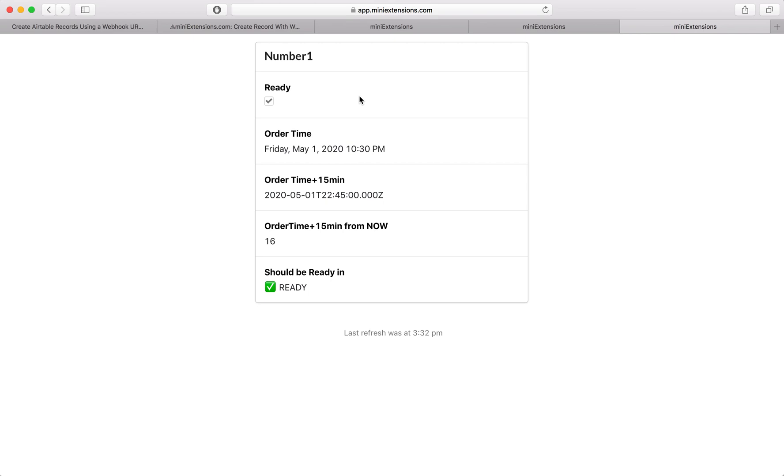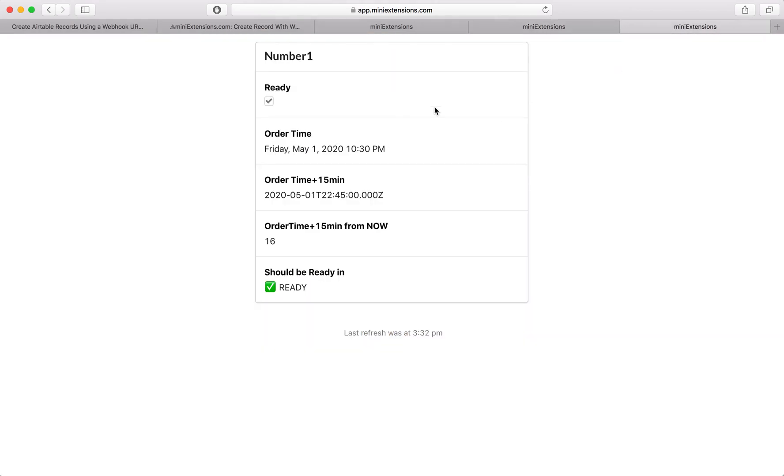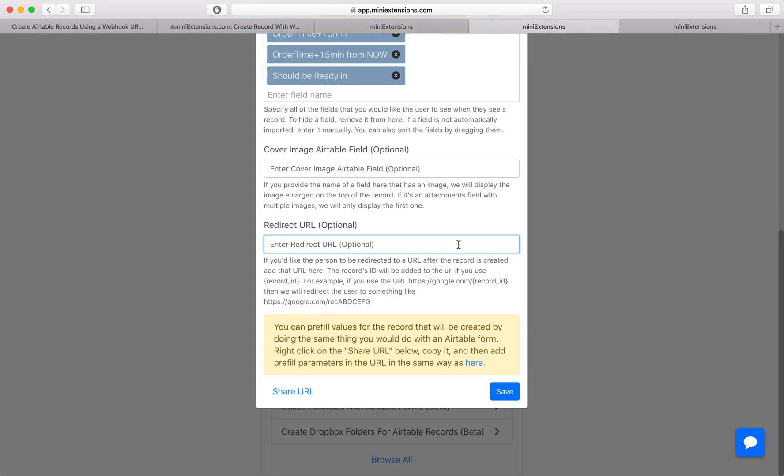And if you don't want that, you can still create that record through the webhook, but then redirect your users somewhere else. So if you want to do that, you just add that URL here and we will not show this card at all. And all we'll do is we'll create that record and then send users to your redirect URL.